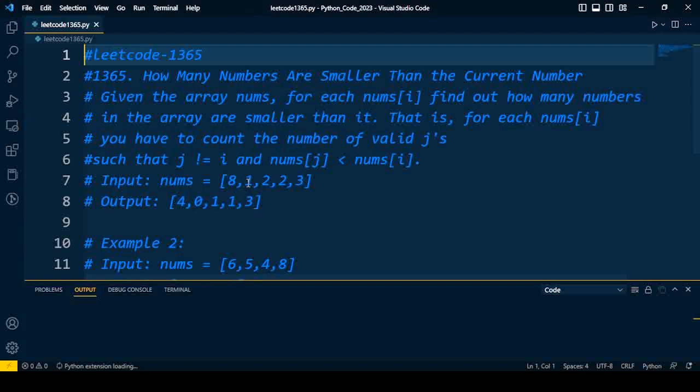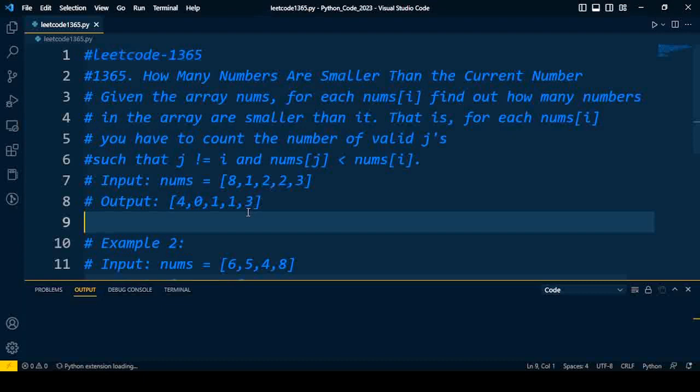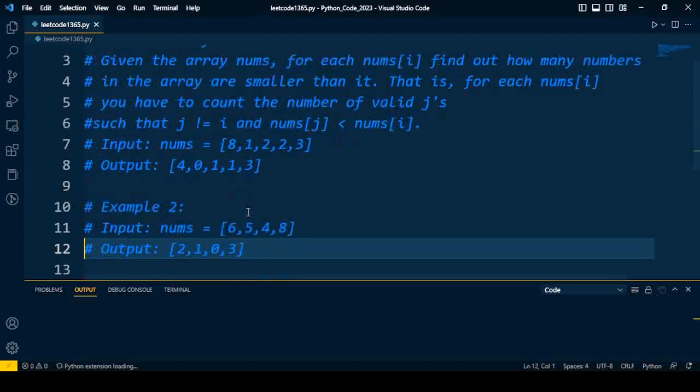The next number is 1. How many numbers are smaller than 1? Zero. How many numbers smaller than 2? Only 1. Again, the same for the second 2, which is 1. How many numbers smaller than 3? Three numbers are smaller than 3. So likewise, we have to count the smaller numbers than the current number and maintain the count in the output list.